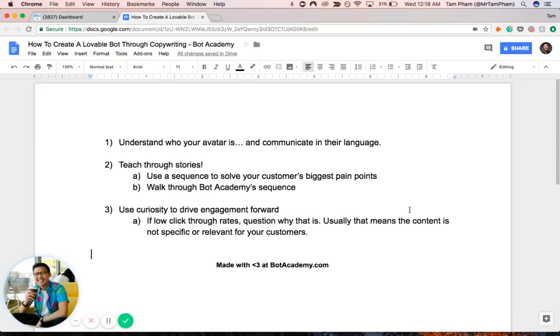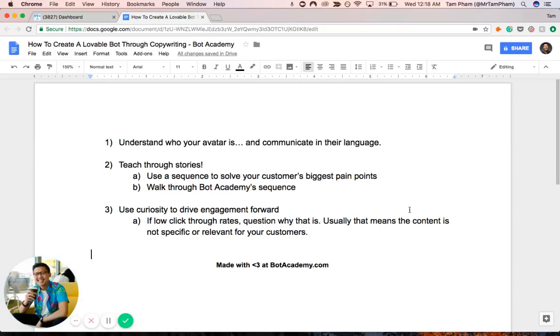And after we run through these, I want to show you real examples of these in progress or process. So number one, we want to understand who your avatar is and communicate in their language. Now, this is the most overstated thing that you might hear in every single marketing and business book. But I have to communicate it because so many people still don't do this.